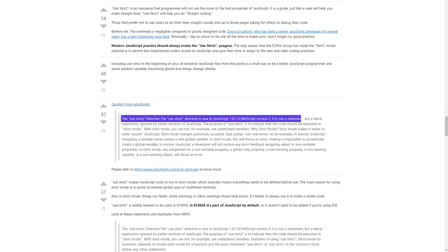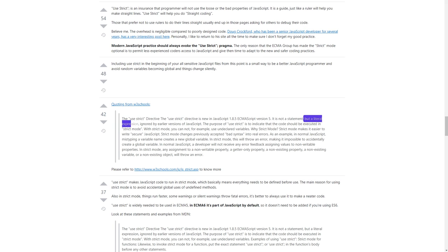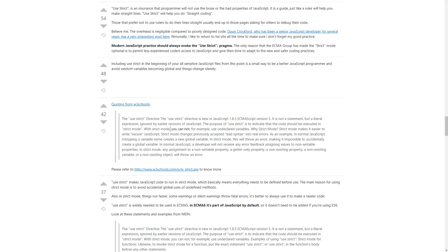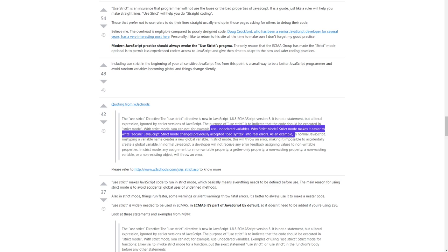The 'use strict' directive is new in JavaScript 1.8.5, ECMAScript version 5. It is not a statement but a literal expression, ignored by earlier versions of JavaScript. The purpose of 'use strict' is to indicate that the code should be executed in strict mode. With strict mode, you cannot, for example, use undeclared variables. Why strict mode? Strict mode makes it easier to write secure JavaScript. Strict mode changes previously accepted bad syntax into real errors.